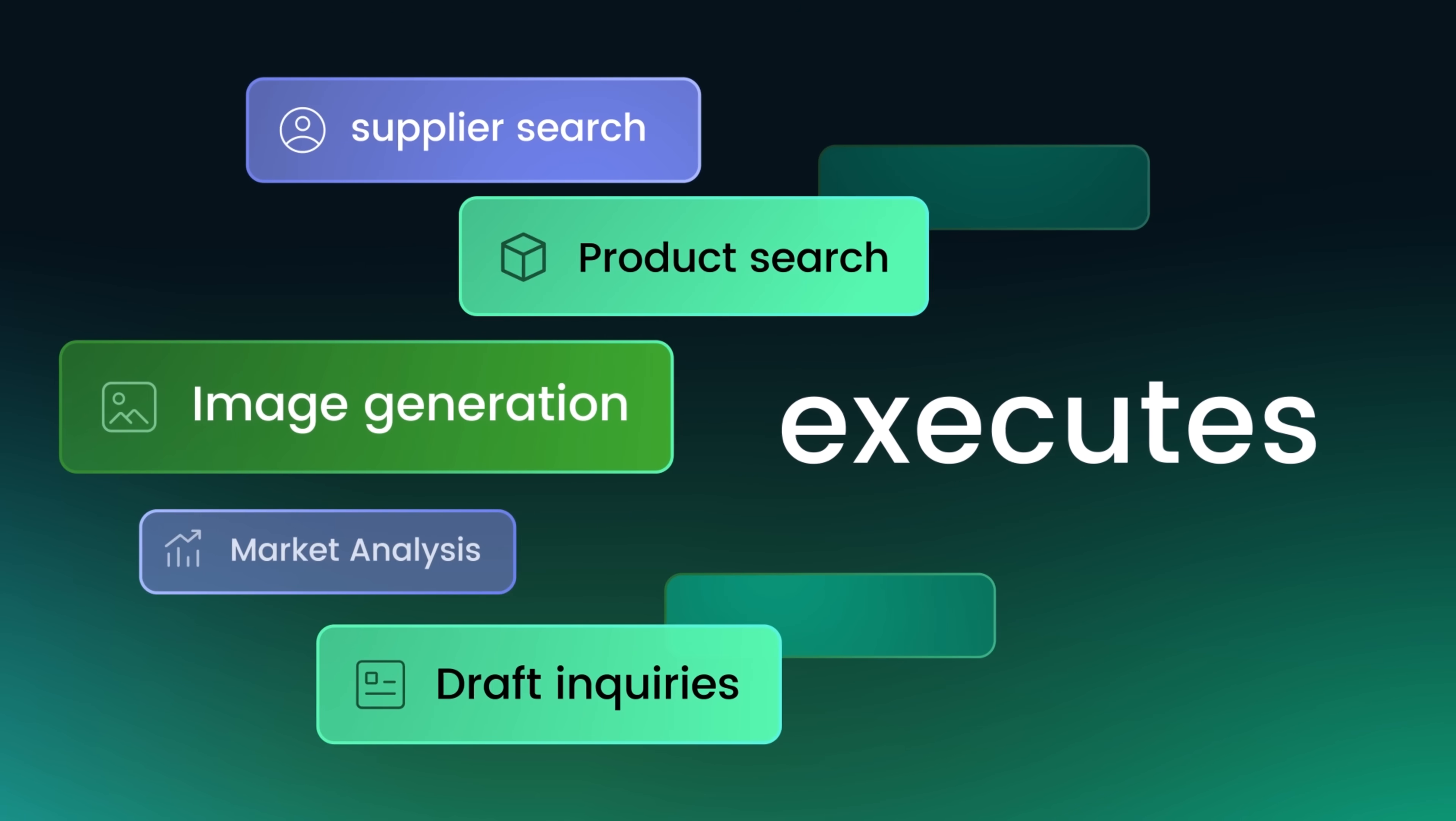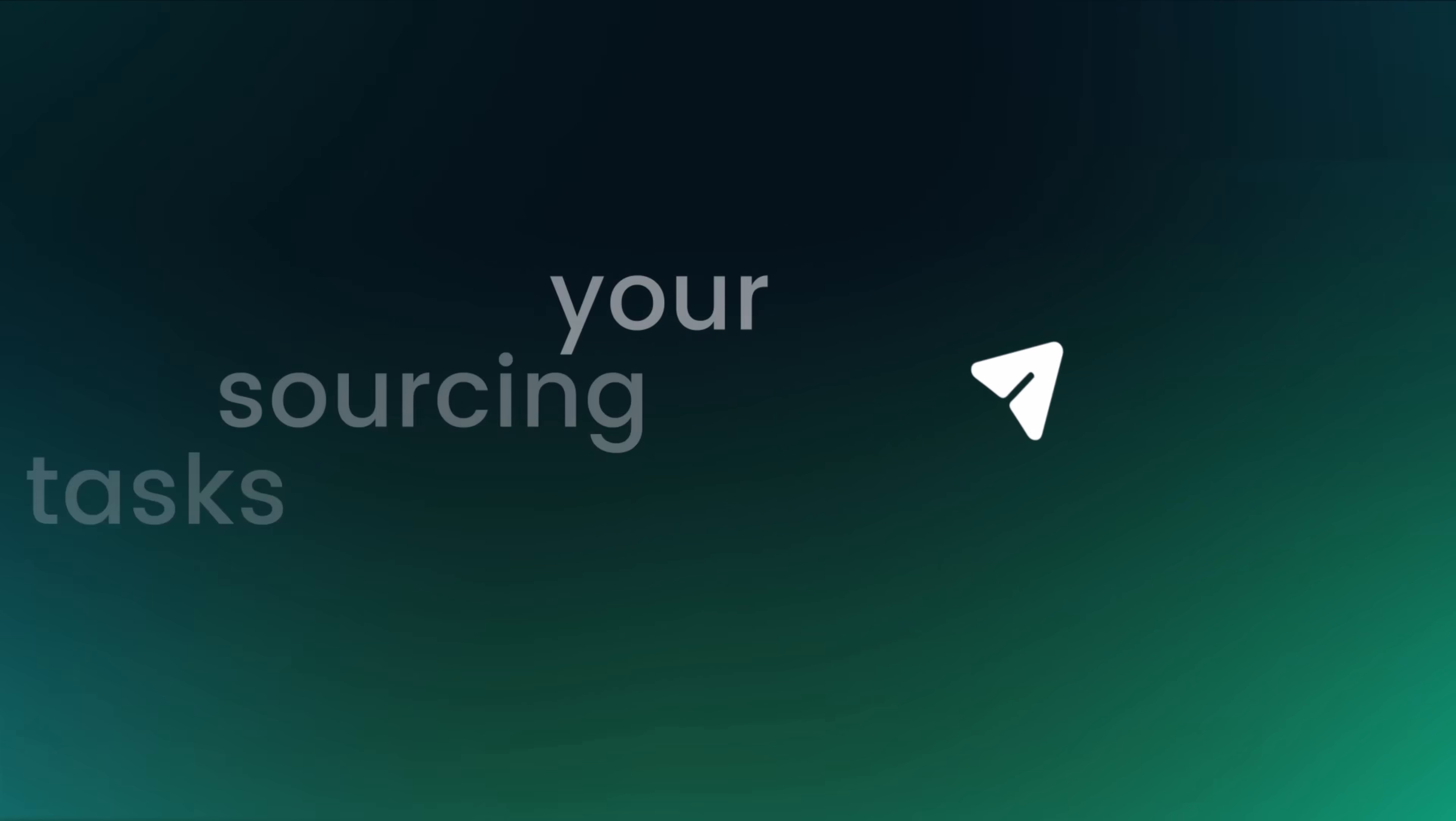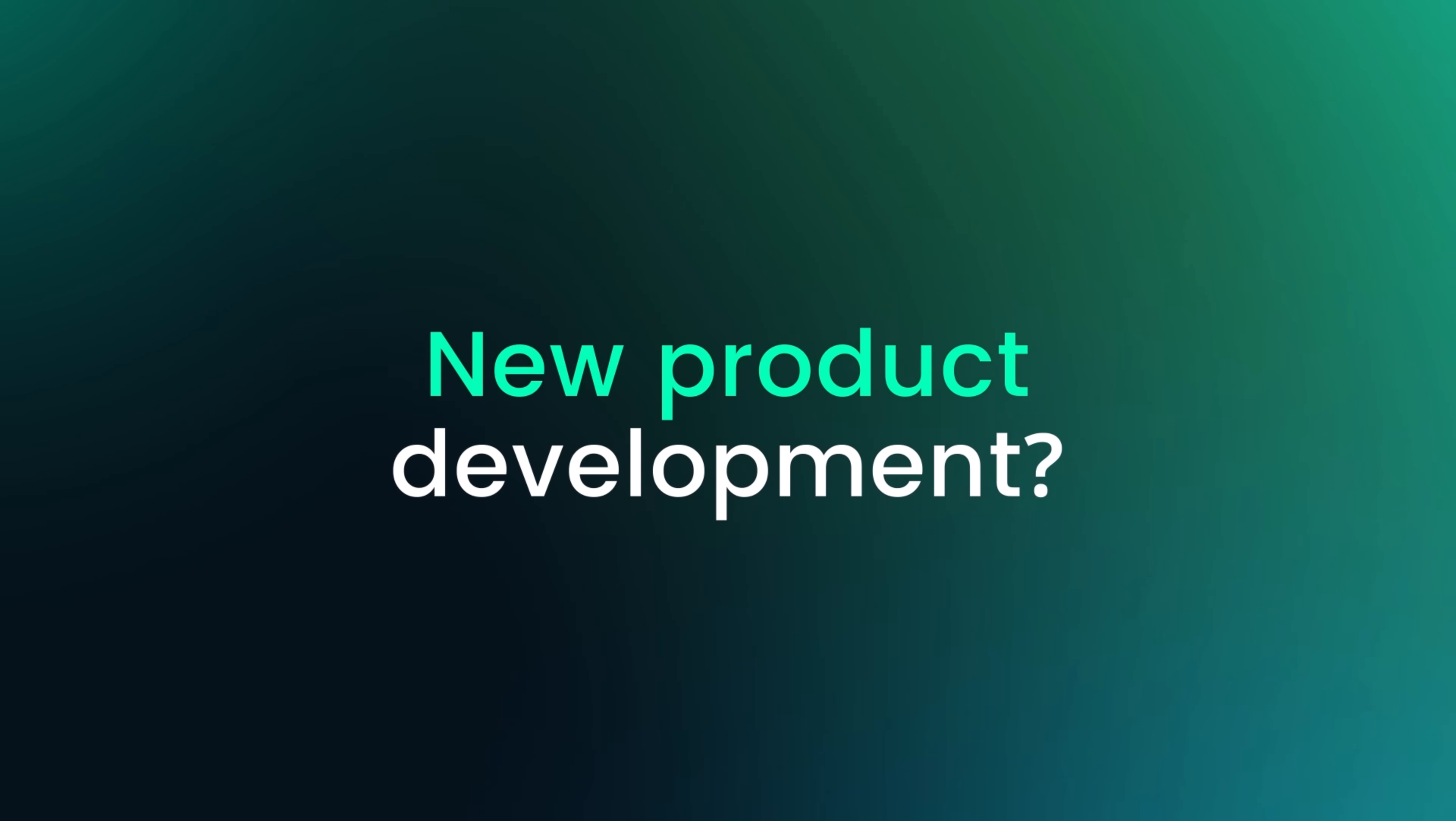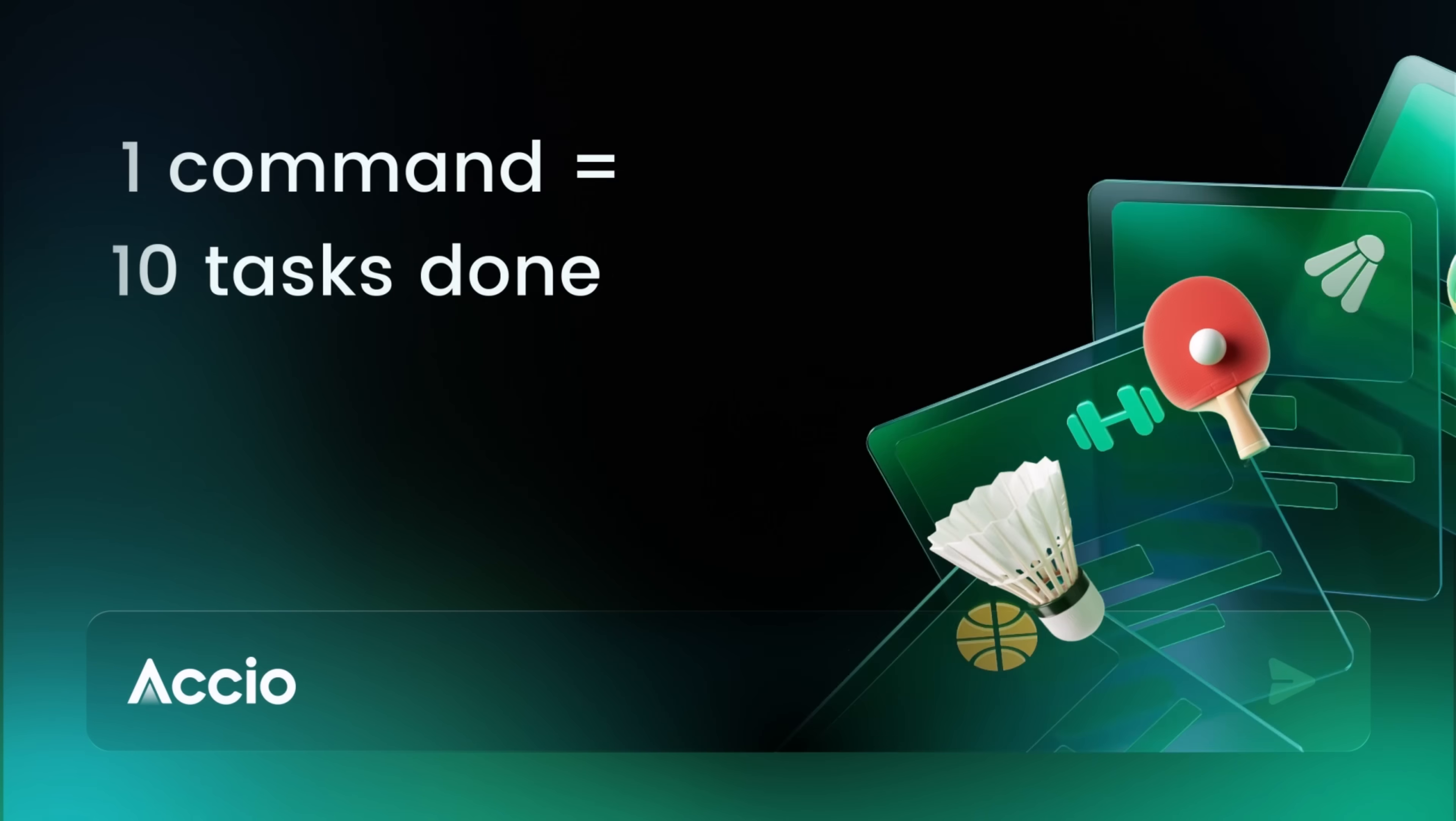You don't need to speak fluent factory, you just need to ask once. Whether you're launching a new brand or scaling your winning product, even coordinating multi-category sourcing, XEIO Agent turns ideas into execution and chaos into clarity.